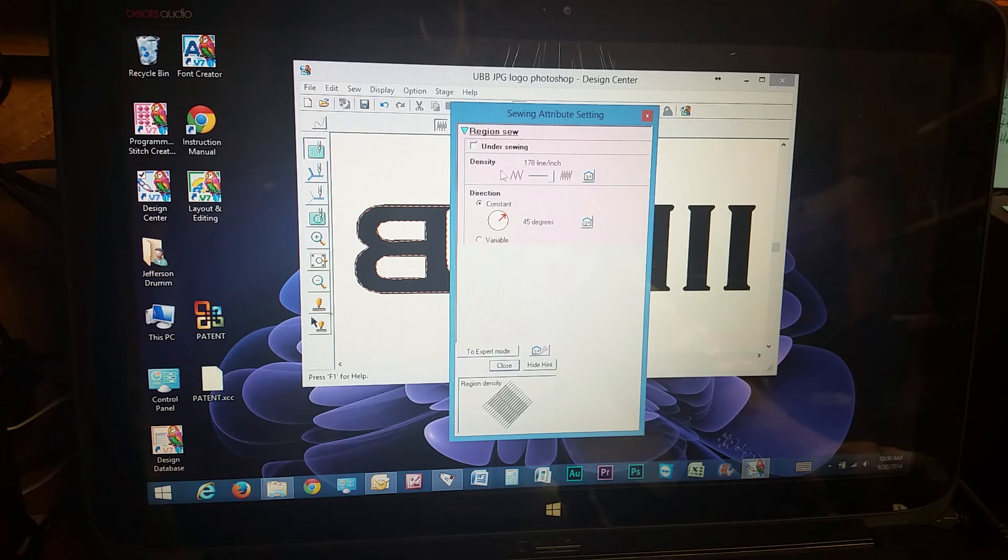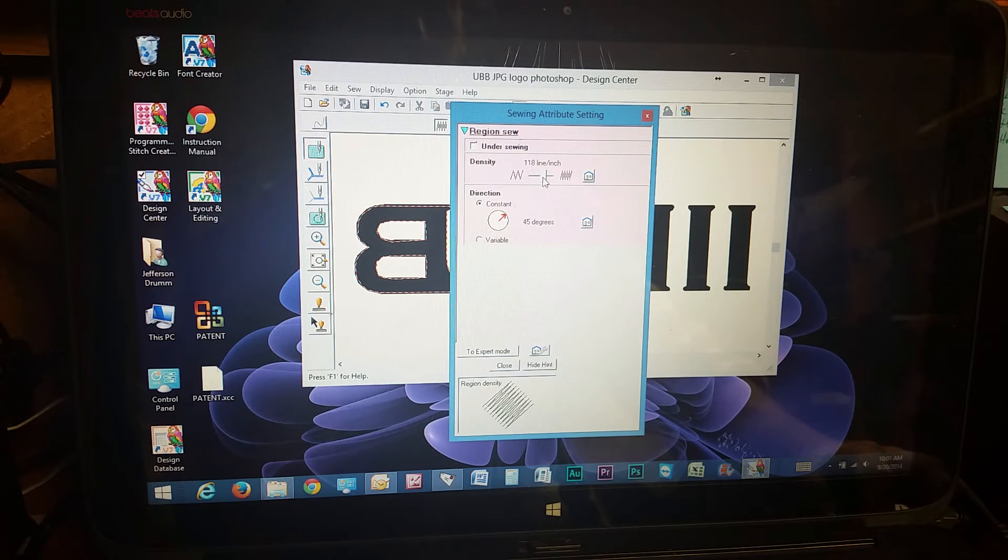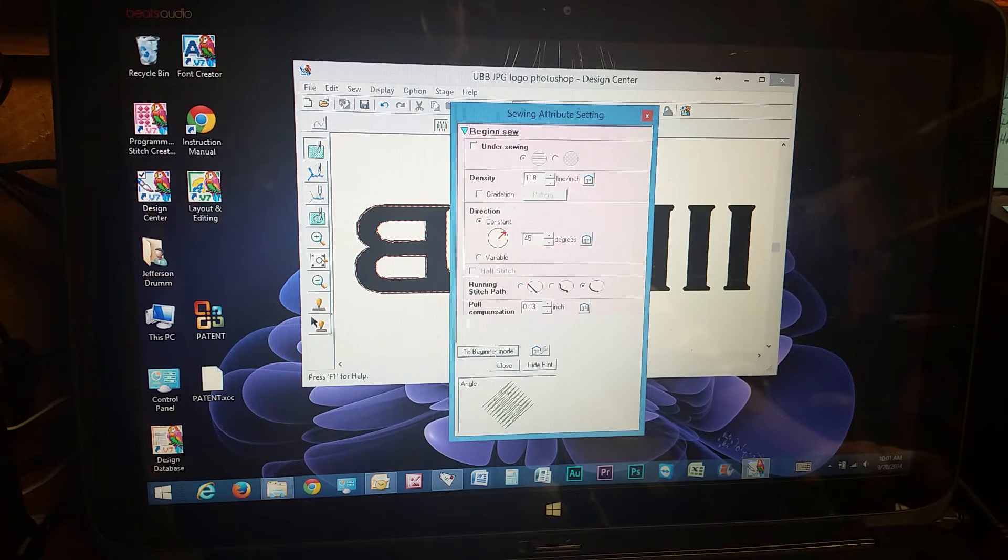Under sewing, right here is the density. You can change how it looks. If you go to expert mode, you have more options.